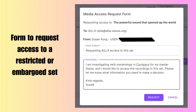When the user clicks the purple button to request access to a restricted set, a fillable form pops up. The user should fill this form out with detailed information about why they need or want to access this restricted media set. Clicking the purple request button in the bottom right corner of the form will send an email to ILA and to the collection owner, who might grant viewer access depending on the specific details of the media set.